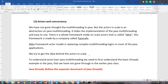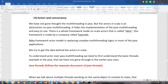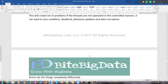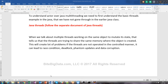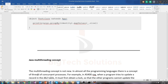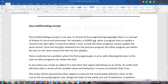To understand the actor model over Java, we need to first understand the basic threads example in Java that we have not gone through in earlier Java classes. For Java threads, I have one more document open — included in the Java document of the Hadoop class — to understand the multi-threading of Java. We will first try to see how the multi-threading model works and implement it by running multiple threads.